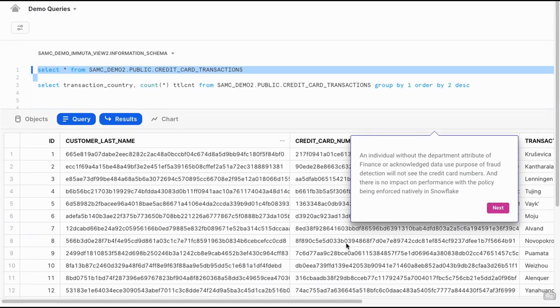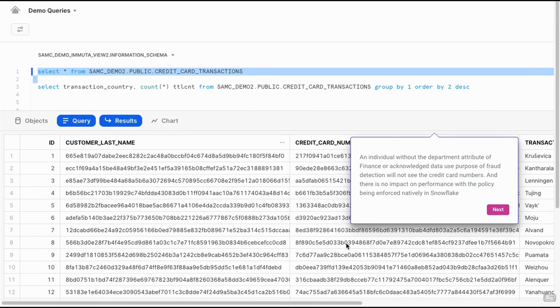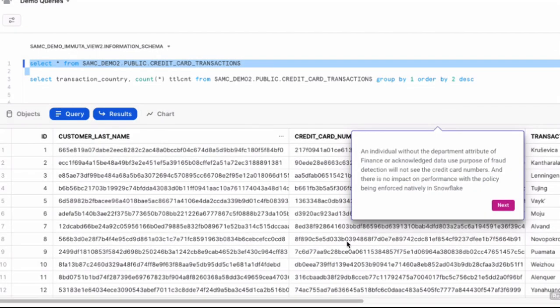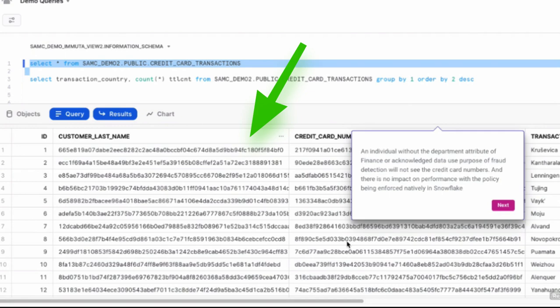If we go back to Snowflake, now because this table has an active policy on it, if we query that, we can see that that data was masked.